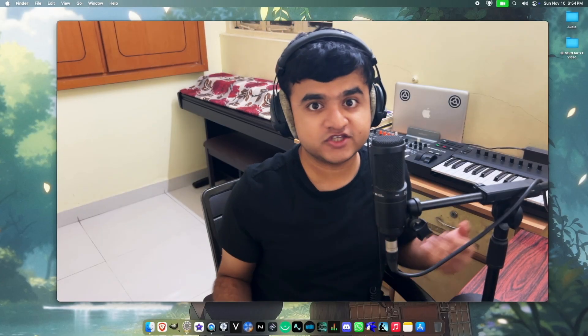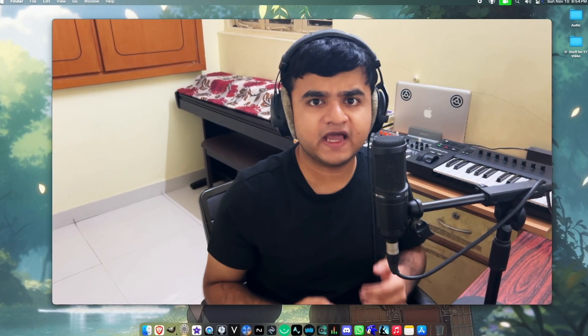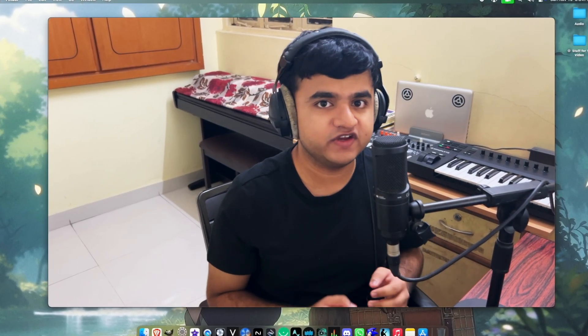Thank you guys so much for watching. Make sure to like and share this video if you enjoyed and subscribe to my channel for more saxophone and music related content. Also make sure to hit the notification bell so that you won't miss any updates. I'll see you all in the next video.